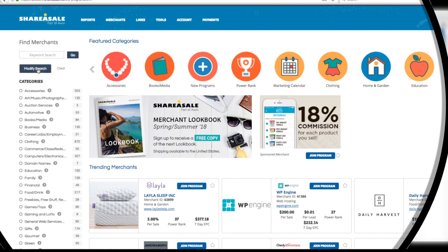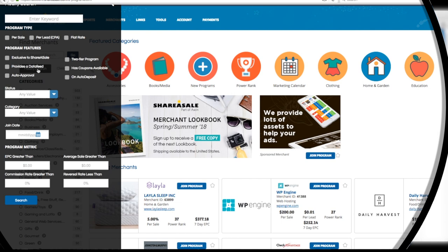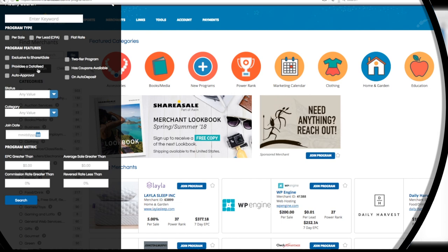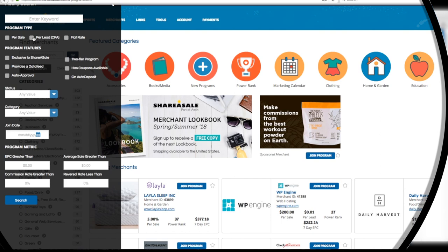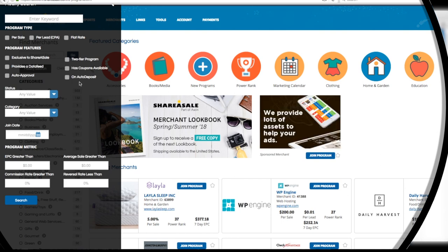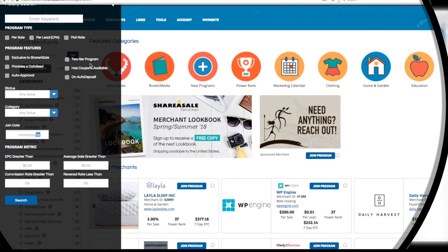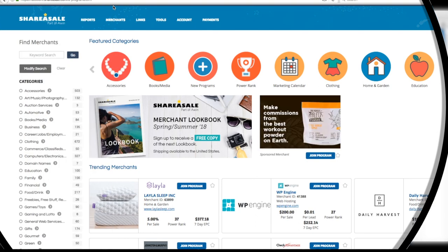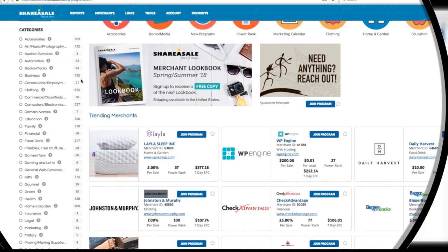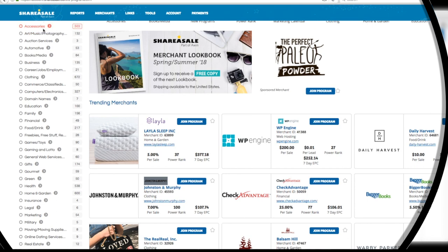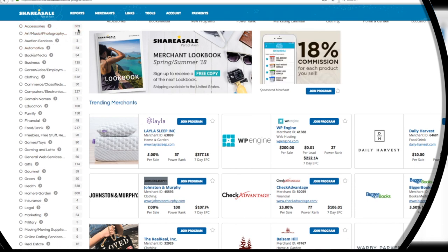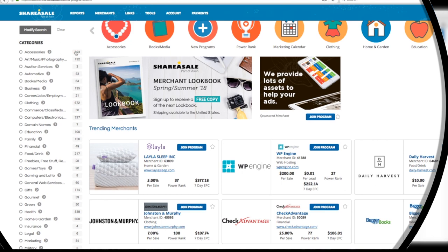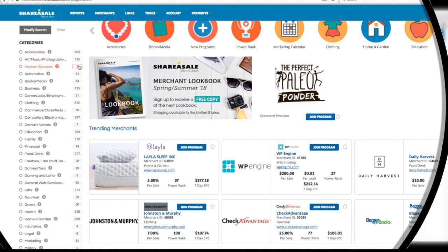Just below is where we can modify the search and get very specific. We can narrow the search by things like program type and earnings per click or EPC. Under that are all of the merchant categories we can search through. And to the right of all the categories is the actual number of merchants in that category.